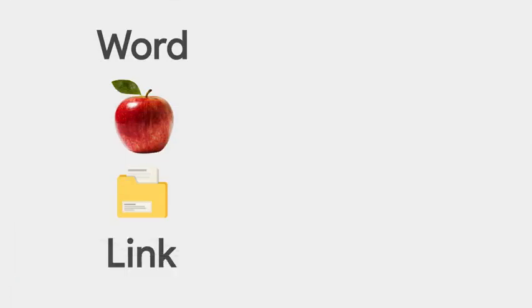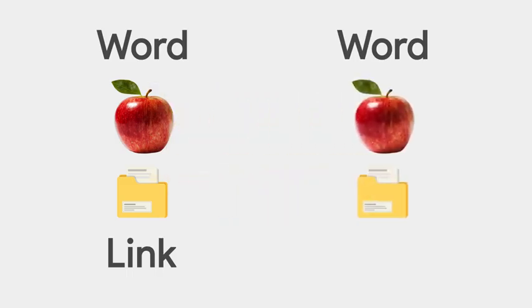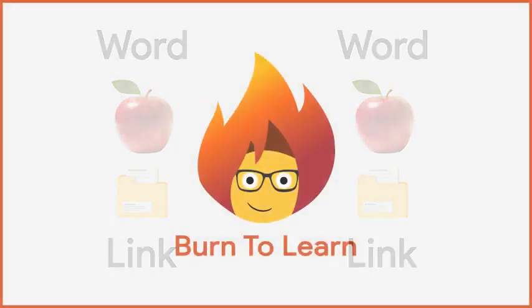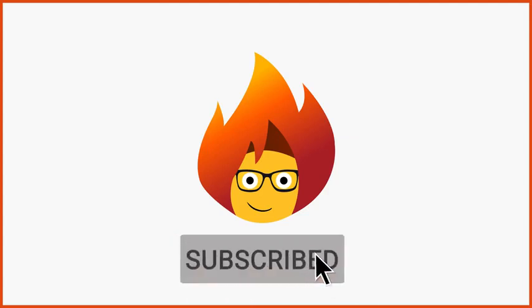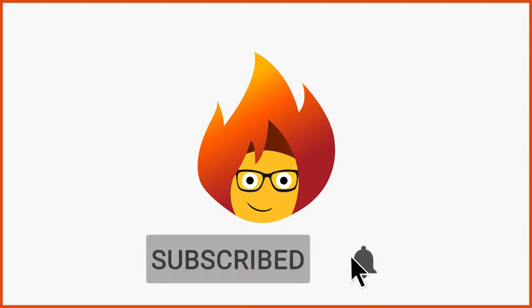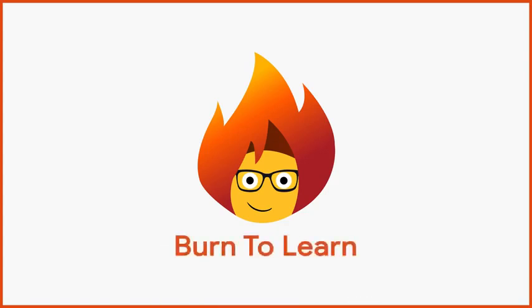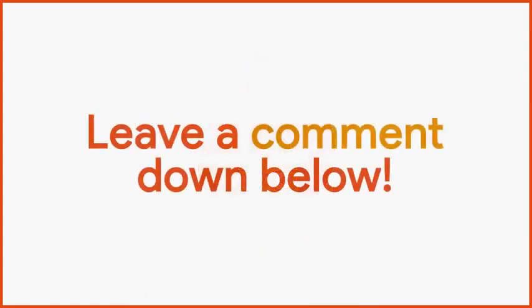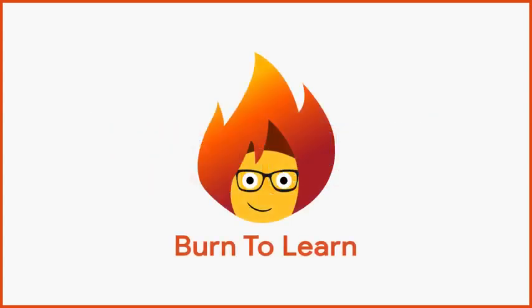So now that you know how to copy and paste, make sure to check out our Google Drive tutorial. And subscribe to our channel for more awesome videos. If you enjoyed this video, be sure to give us a like and leave a comment down below. We would love to hear your thoughts. This was Rod from Burn2Learn.